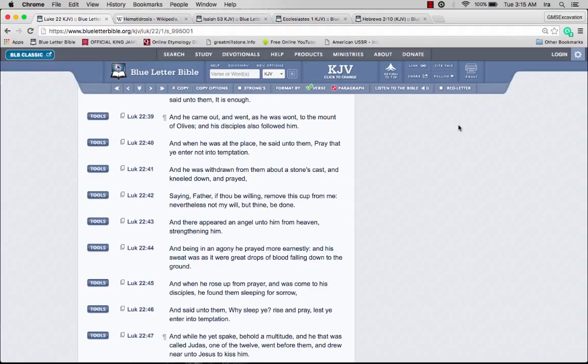He was withdrawn from them about a stone's cast and kneeled down and prayed, saying, Father, if thou be willing, remove this cup from me. Nevertheless, not my will but thine be done.